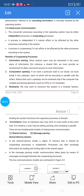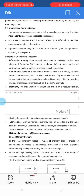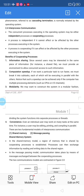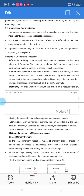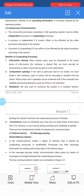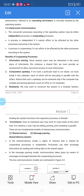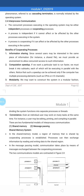Hello students. In the previous videos you had seen the operations related to processes. Now we'll go to the next topic, that is inter-process communication. When you see a system, you can have n number of processes, and all these n number of processes will be executing concurrently.